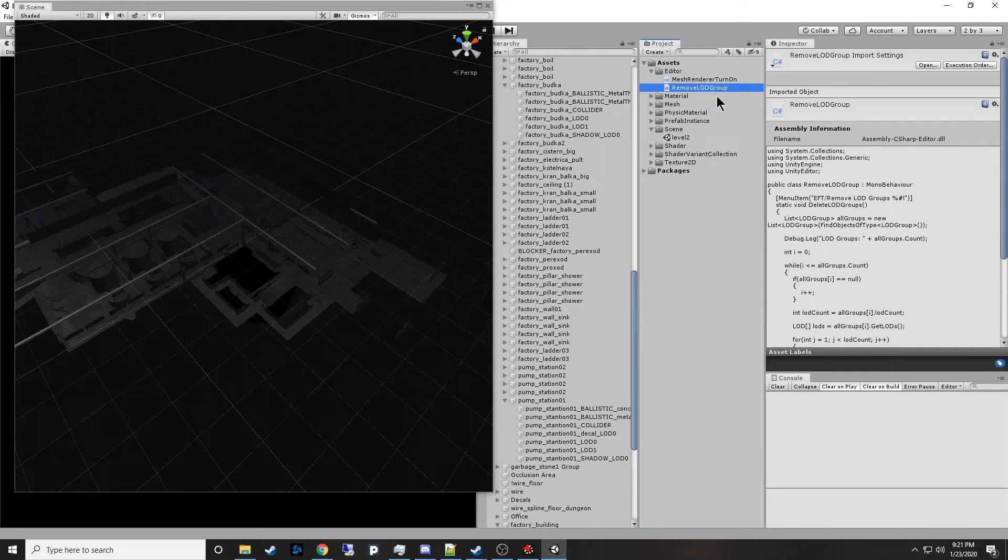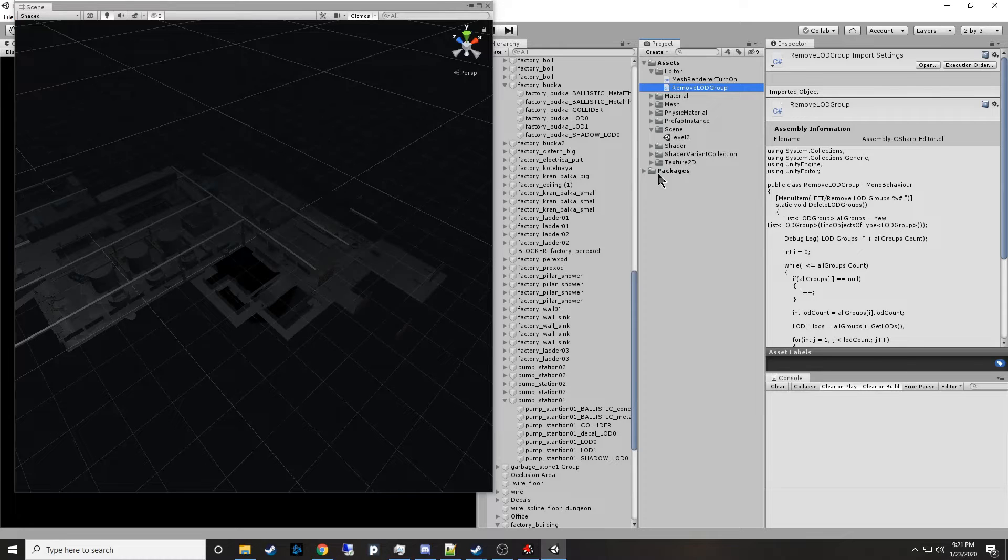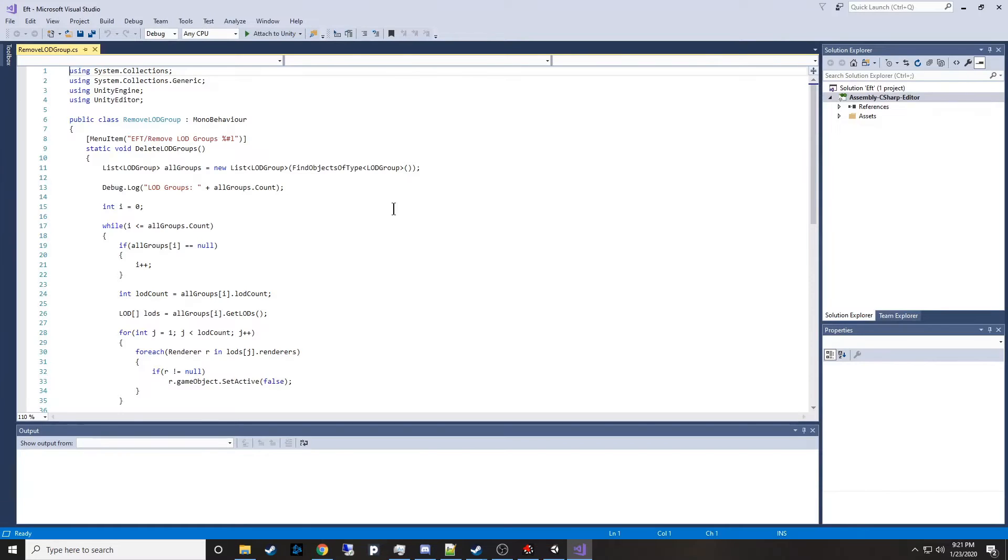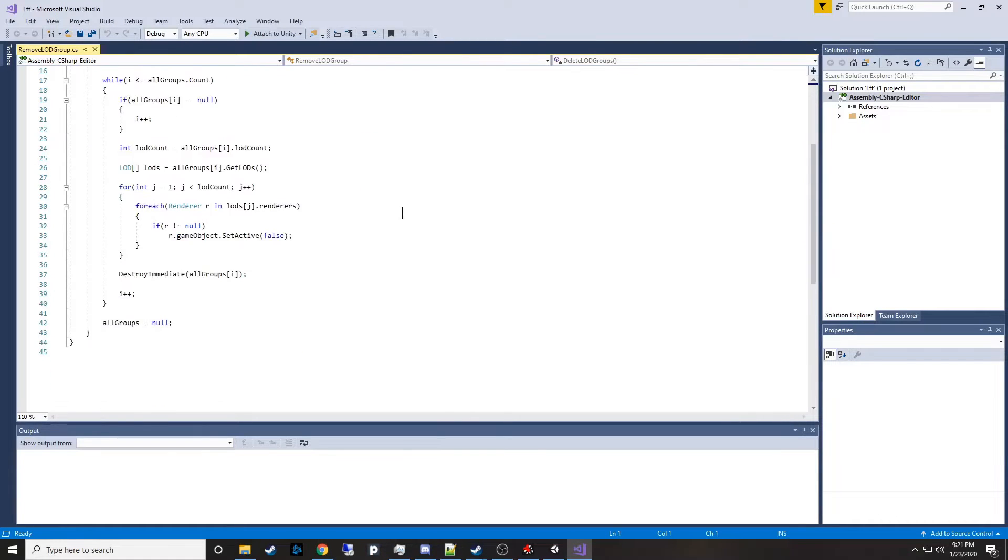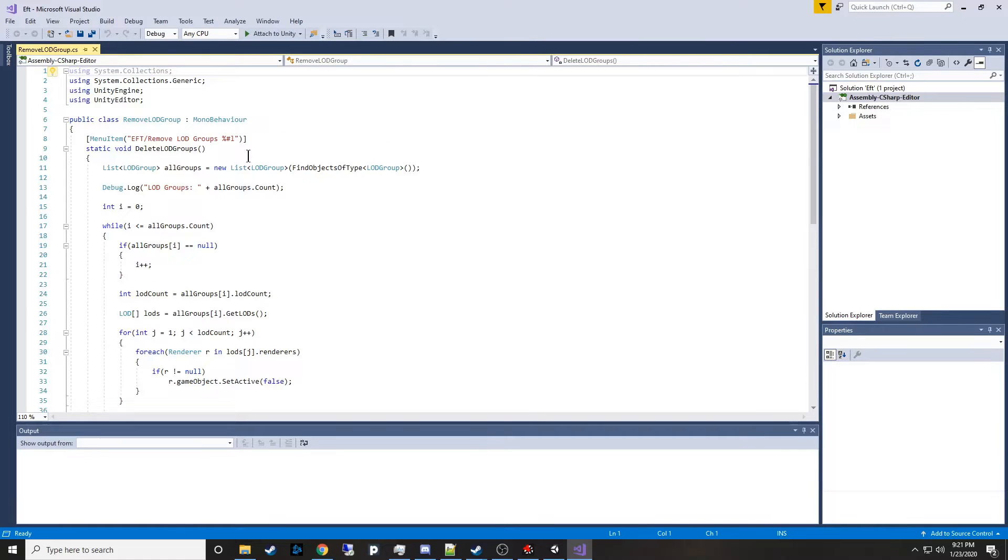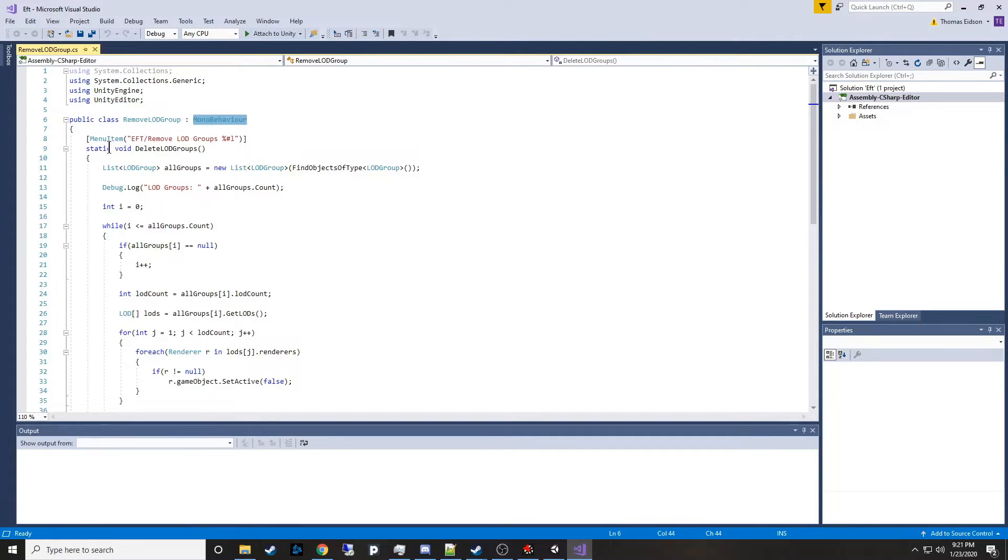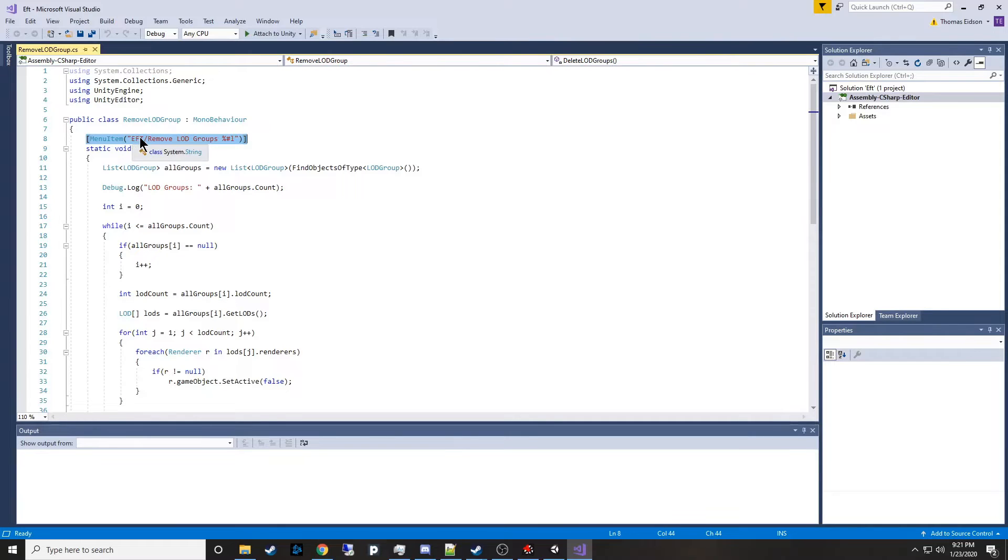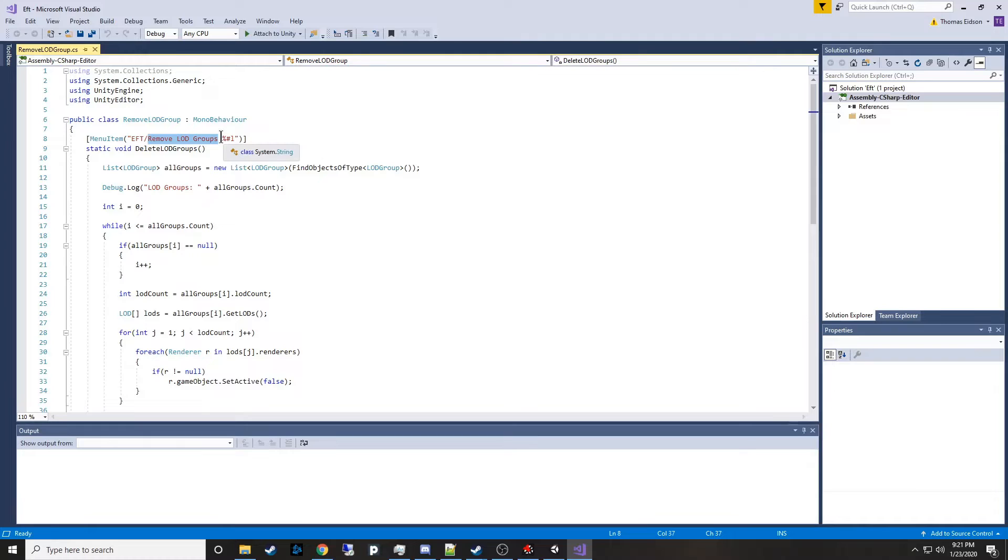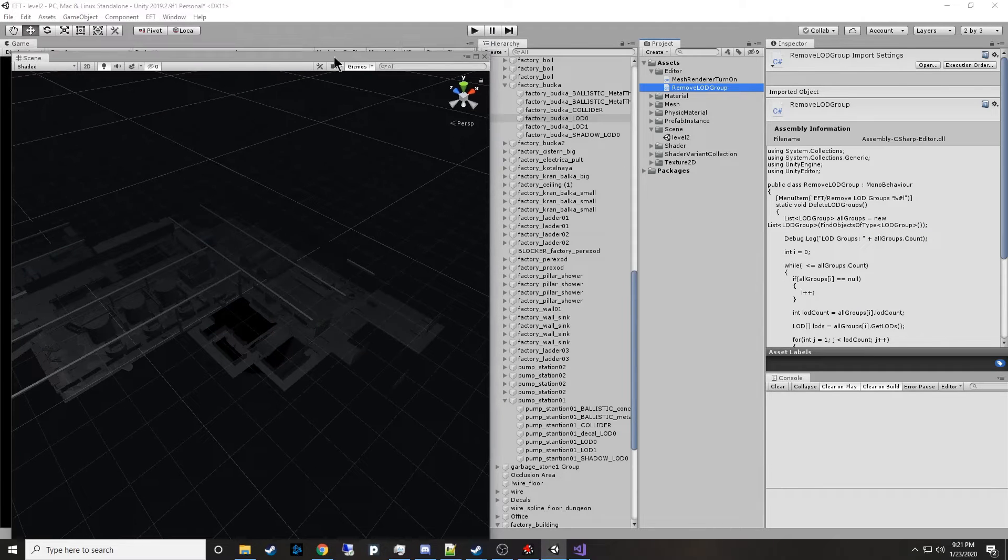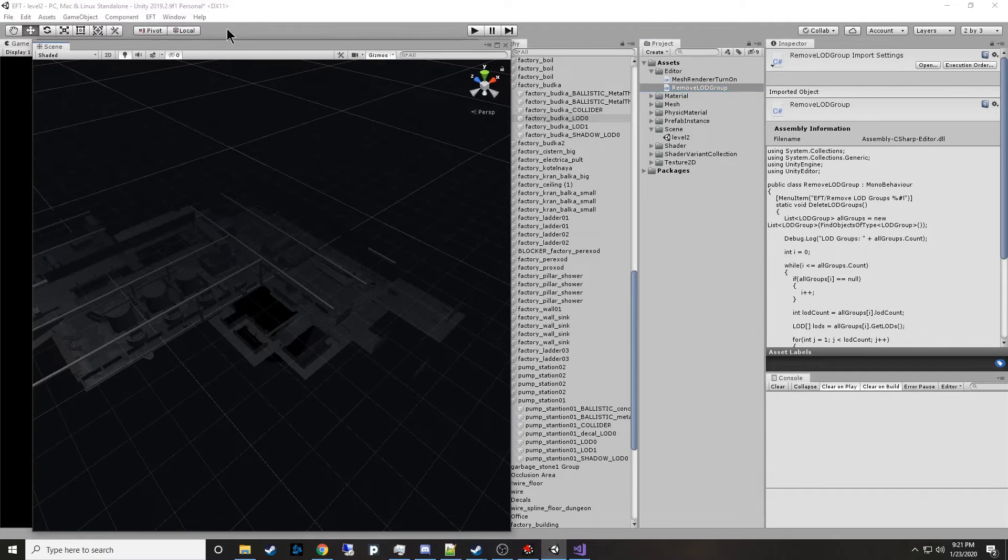This nice guy removes the LODs from Battlestate setup. And let me show you what that looks like. We'll open up Visual Studio. And what this is, you can check this out. It's a really small script. So what I've done is I've made a Unity editor script. Even though it's a MonoBehaviour, it'll still work fine because you're using a static void delete LOD groups thing through a menu item. It'll create a new menu EFT slash remove LOD groups. And it uses Control-Alt-L or maybe that's Control-Shift-L, I can't remember because I wrote it a couple of days ago.